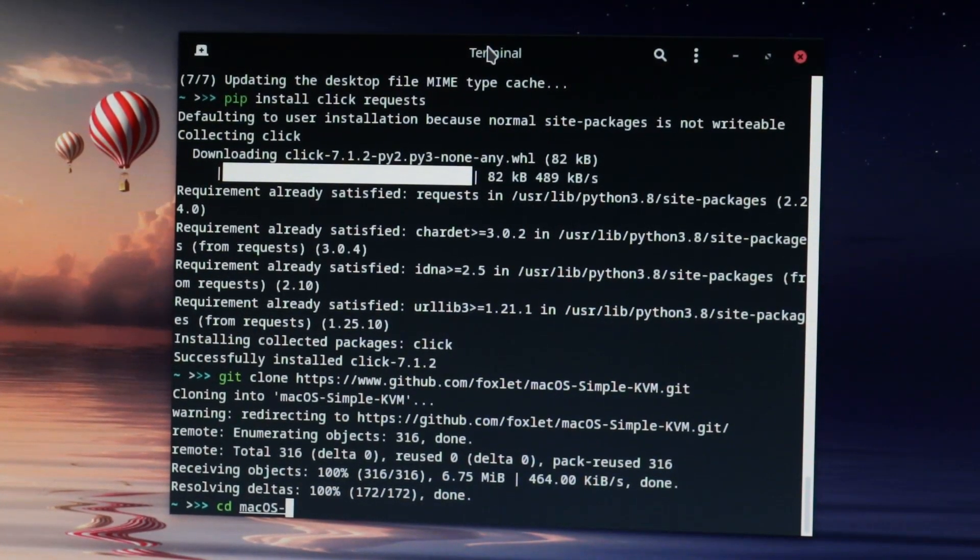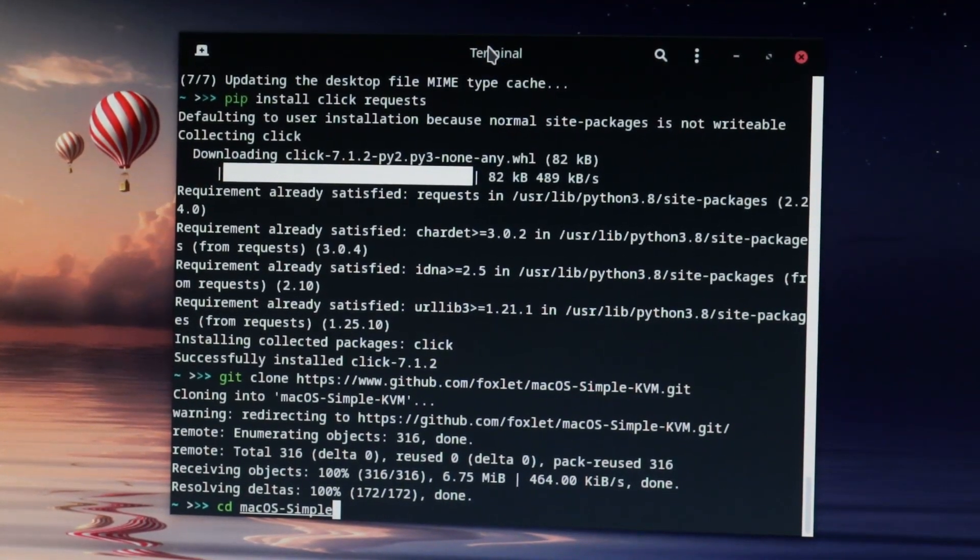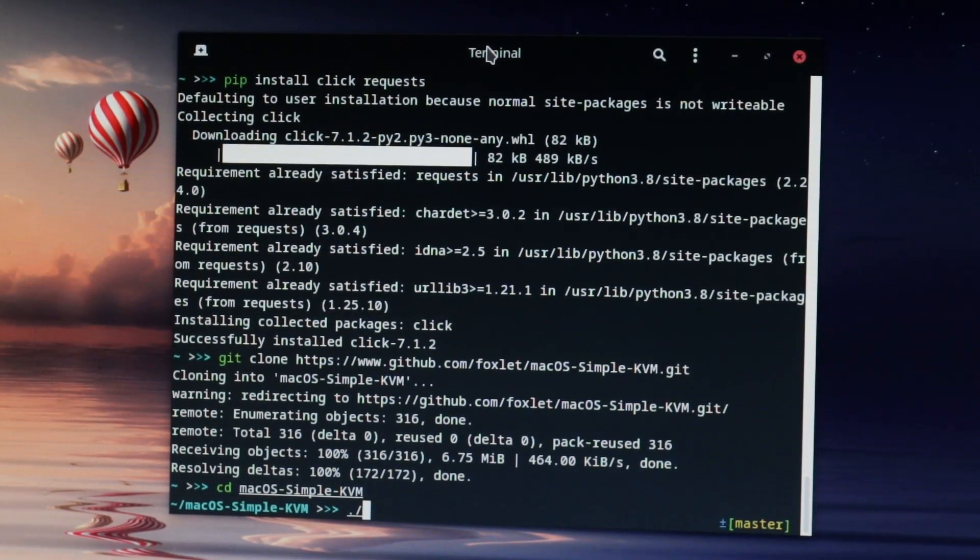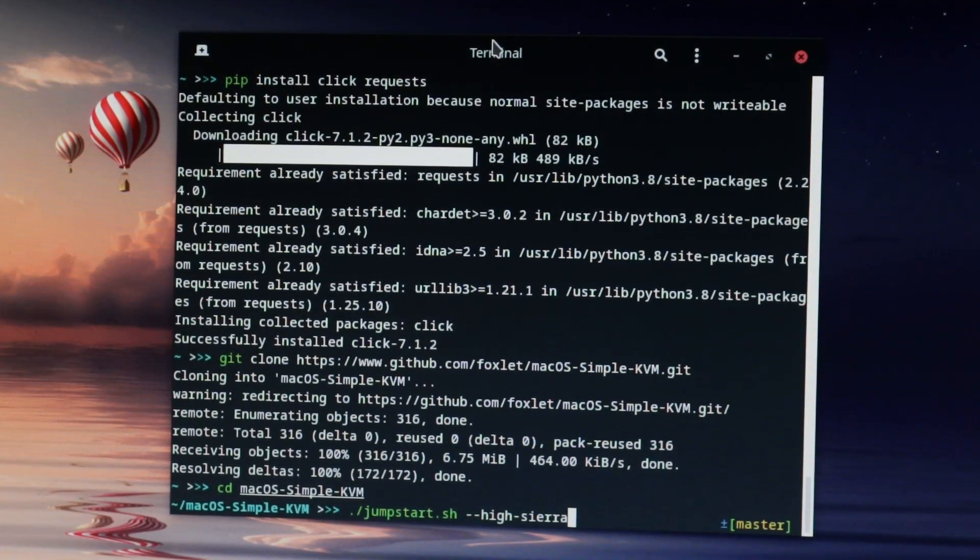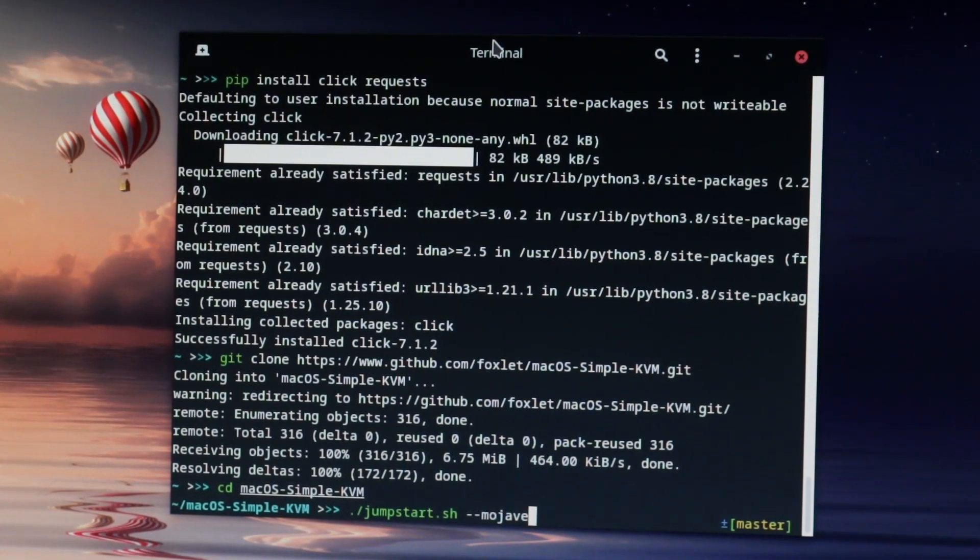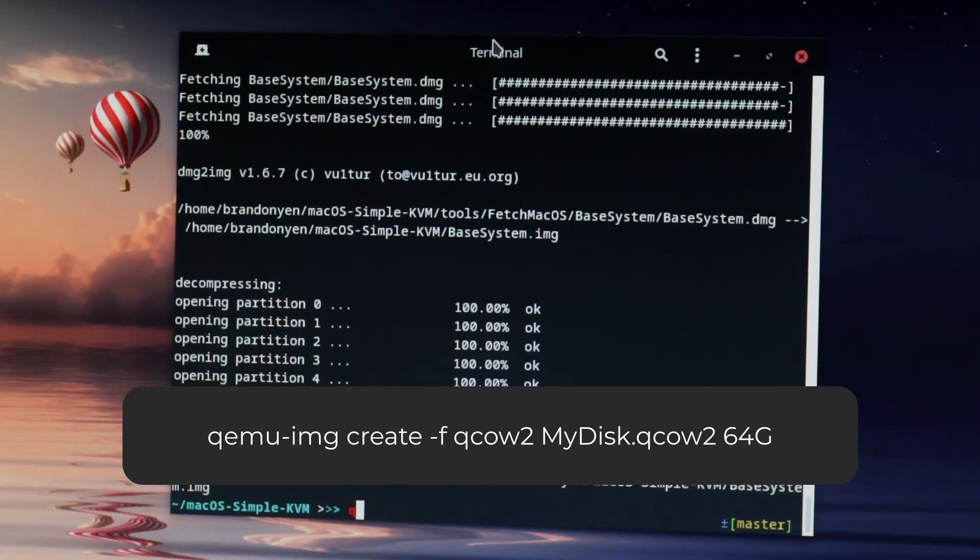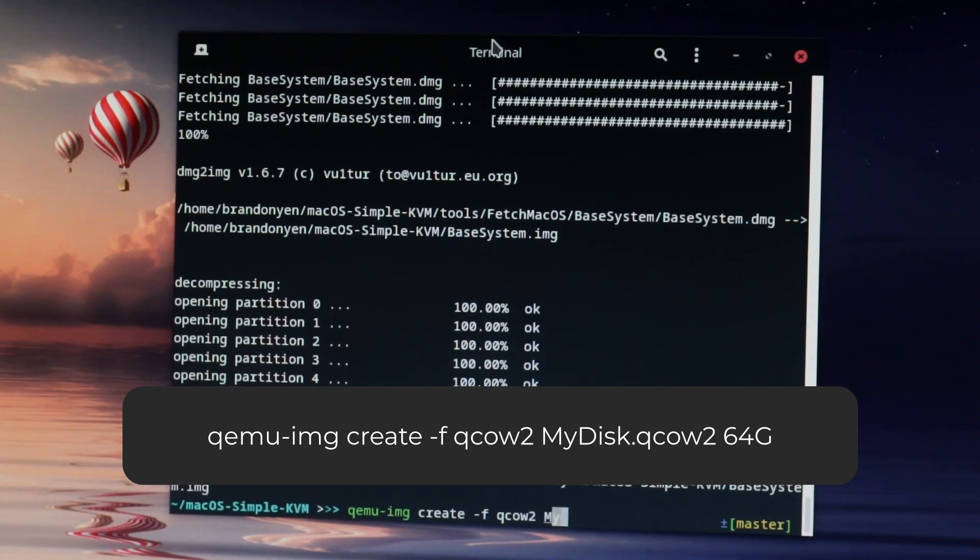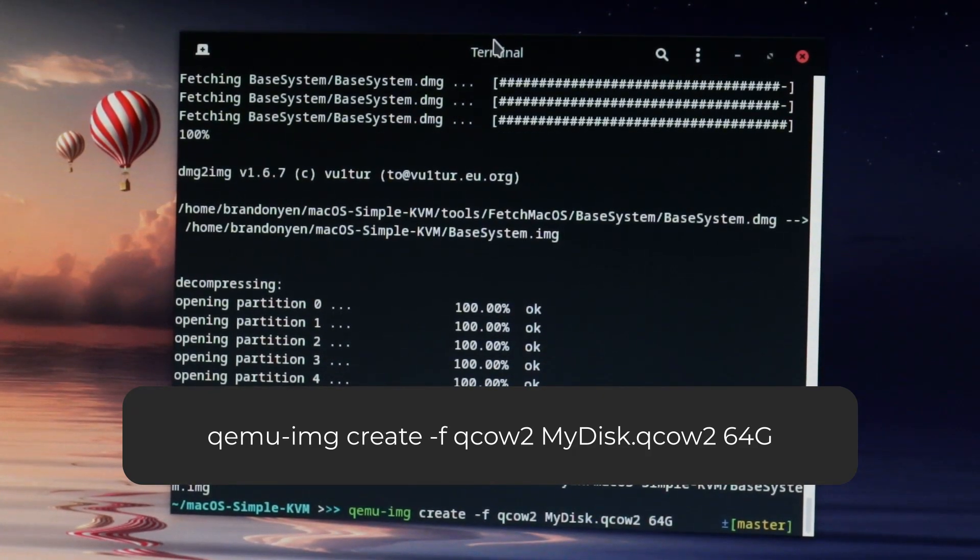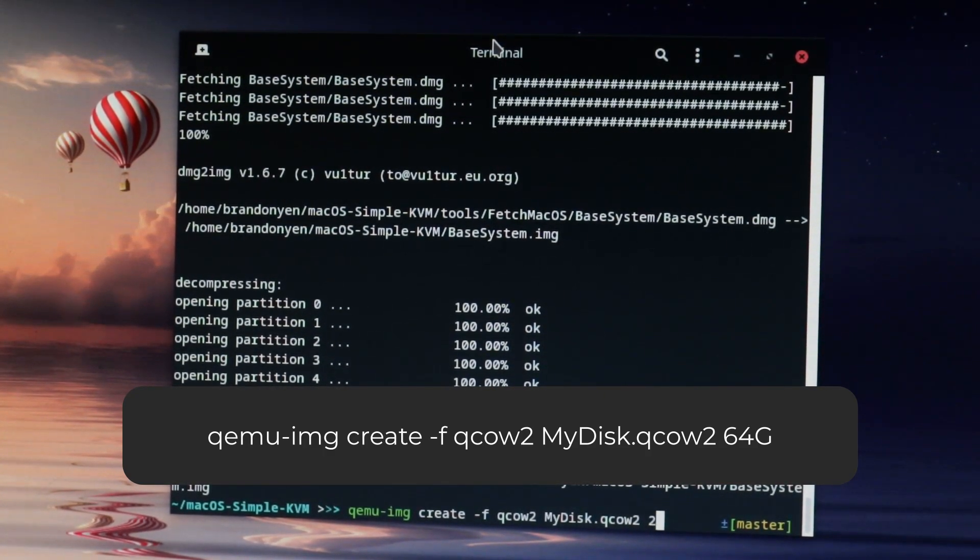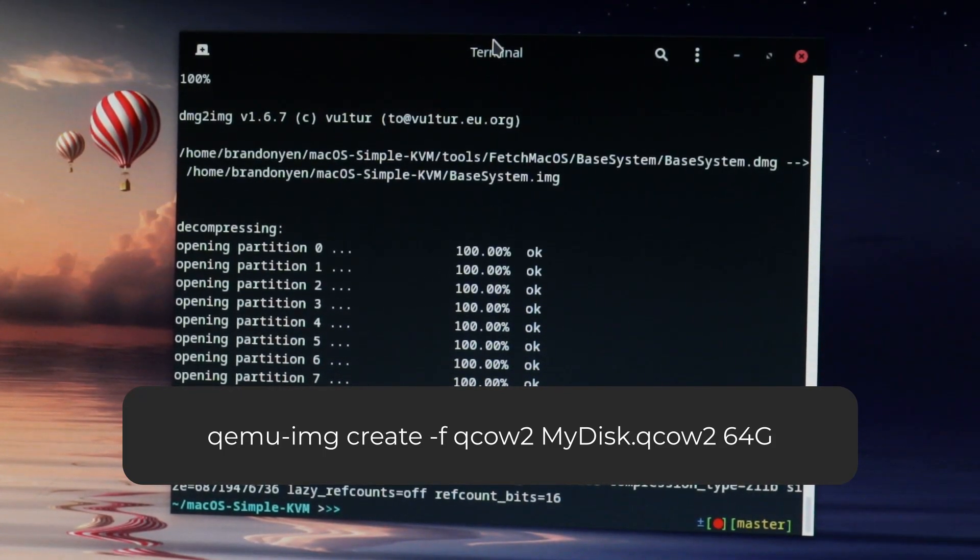So open up a terminal and type cd macOS-simple-kvm. Then type ./jumpstart.sh, followed by two dashes, and the version of macOS that you want. Currently, you can choose from High Sierra, Mojave, or Catalina. Then type qemu-img create -f qcow2 MyDisk.qcow2, make sure that MyDisk is capitalized as such, and then 64g, where 64 is the amount of space in gigabytes that you want to allocate to the VM. You will need a minimum of 64 gigabytes.